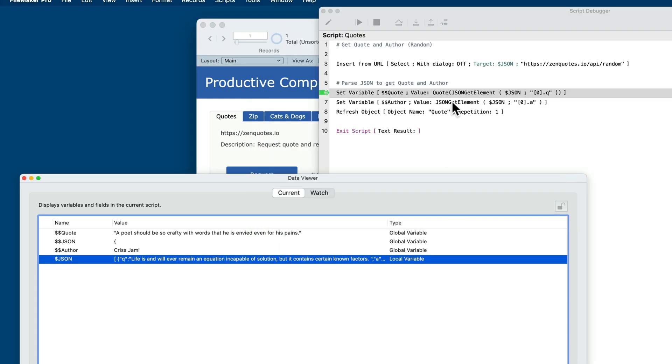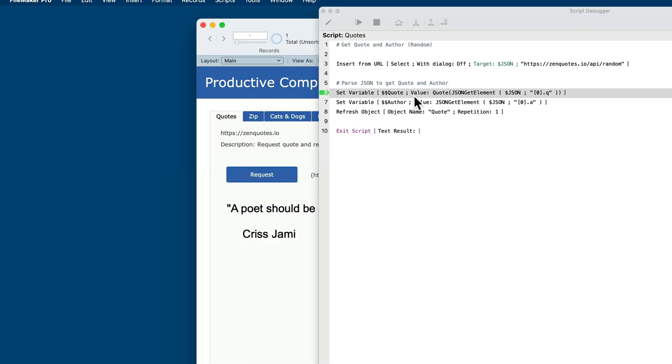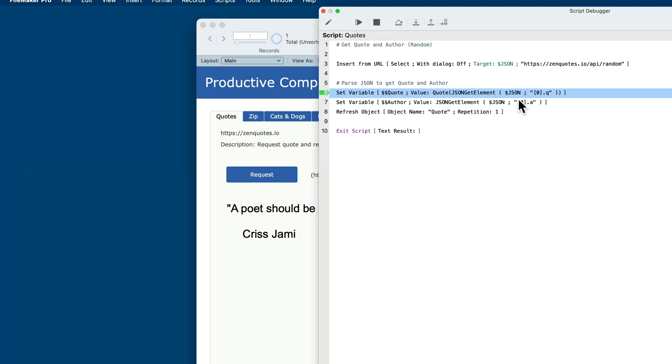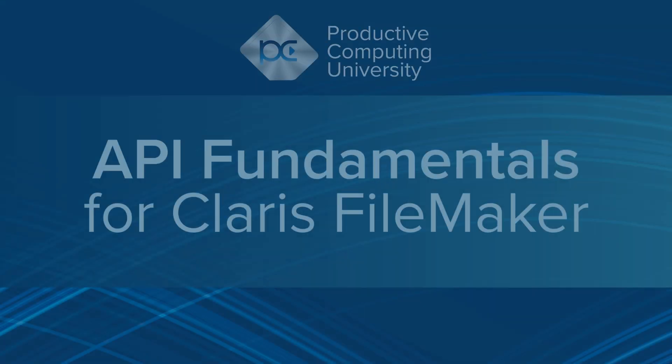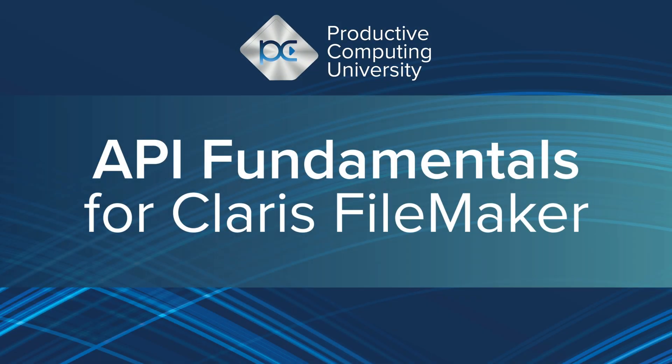So to parse that, I'm using two script steps, one to parse the quote, and I'm using some JSON information here for that, which is to put this bracket zero bracket dot q. Q is the key. Zero is just the index of it. It's beyond the scope of this particular lesson to go over all the nuances of parsing JSON. If you want to get a handle on how to create and parse JSON, I recommend you take a look at the API fundamentals course where we spend over an hour going through learning JSON from A to Z and how to work with that here in FileMaker Pro.